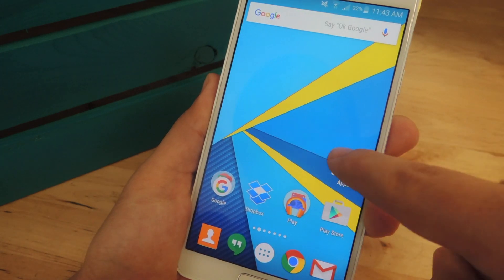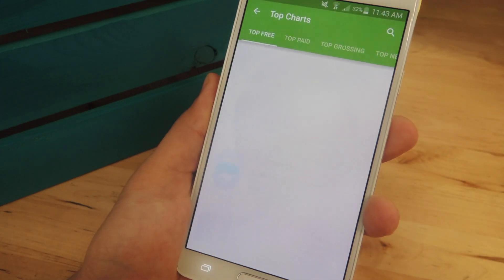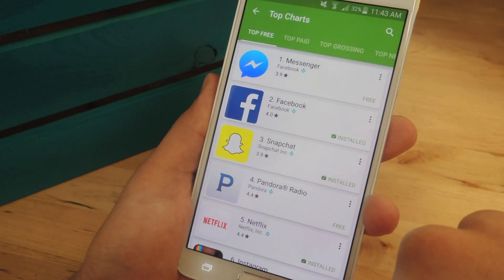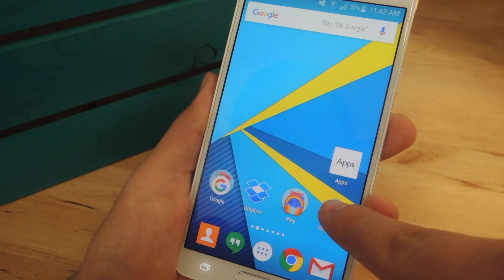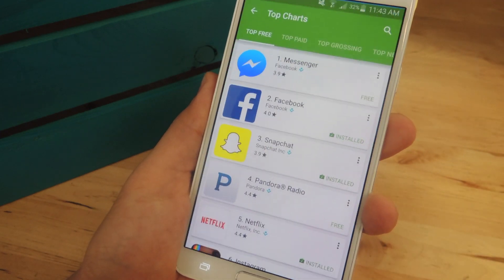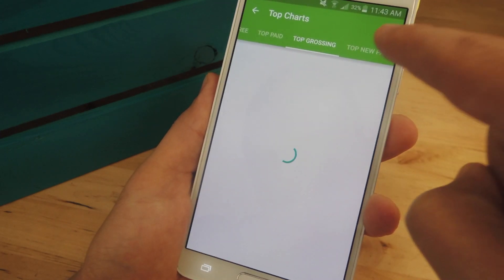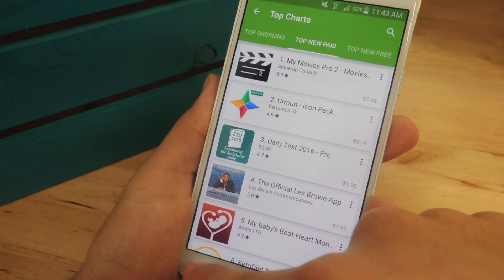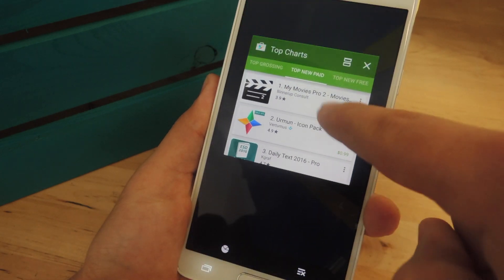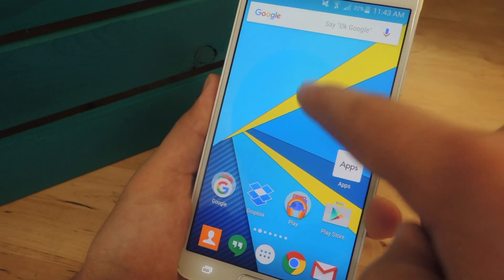Just be aware: if you use Apps, even if you just exit it and reopen the Play Store using the actual icon, it'll still have the apps-only layout. You'll actually have to close it.